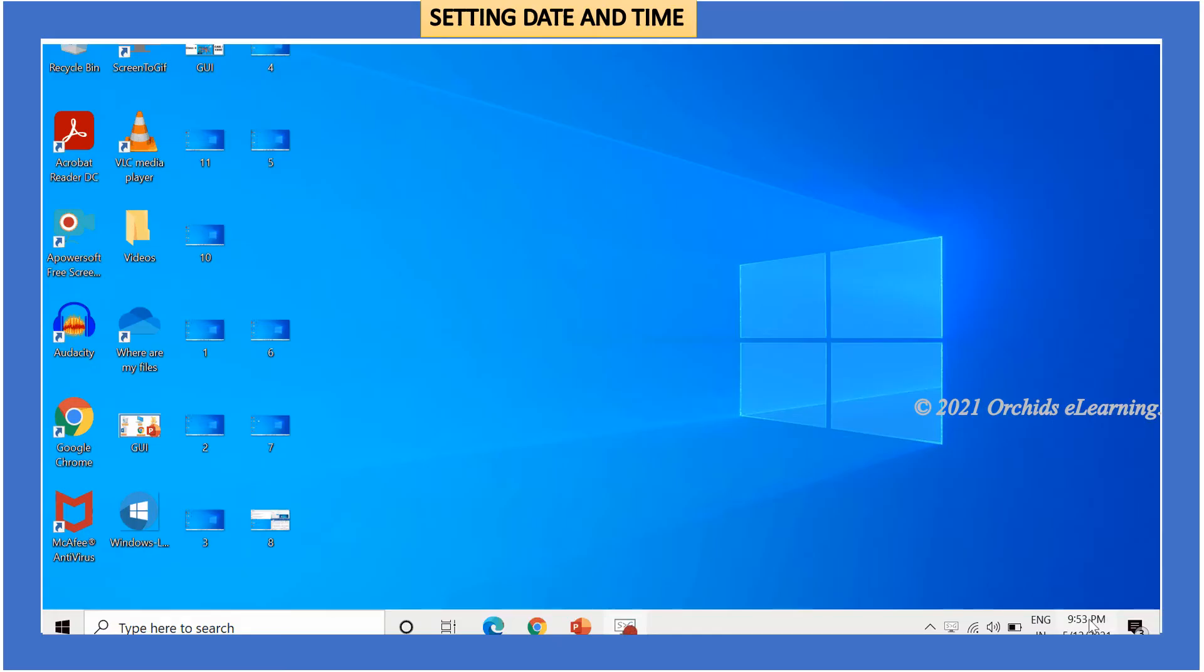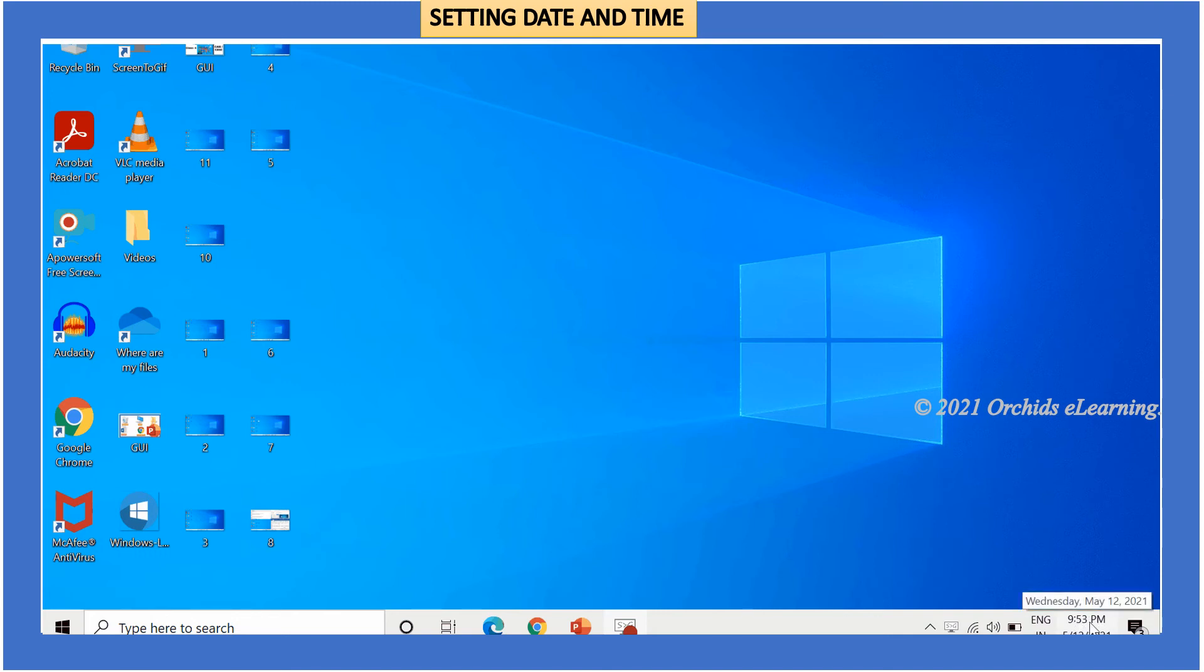The taskbar displays the date and time on the right side. If you place your mouse pointer over time, the current day and date are displayed. To change the settings of date and time, click the start button.